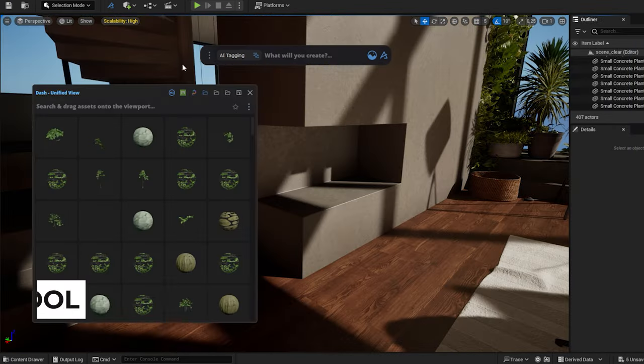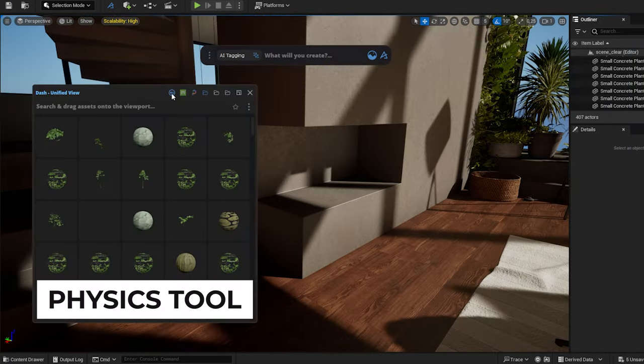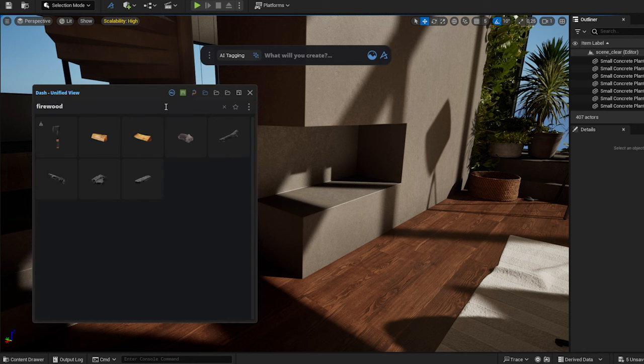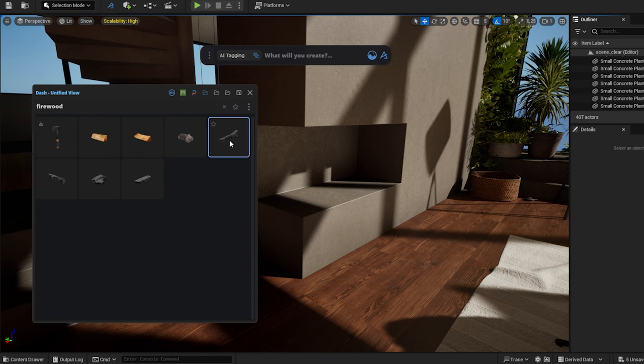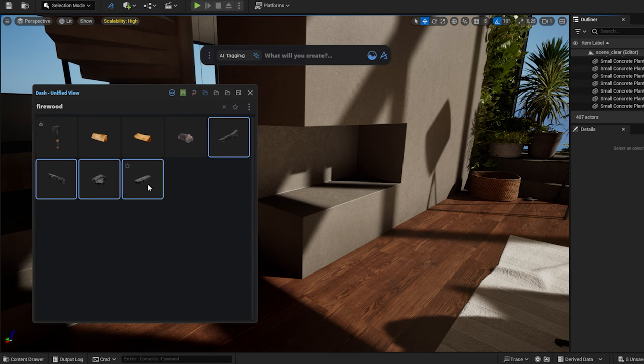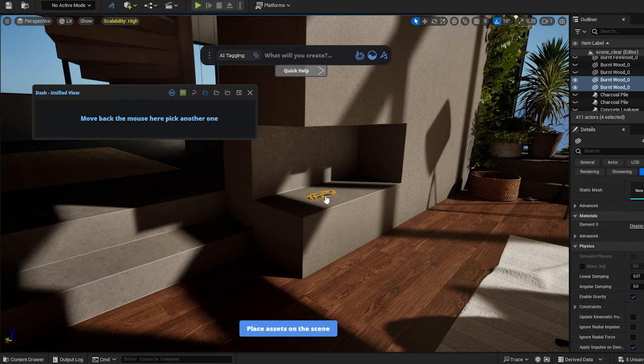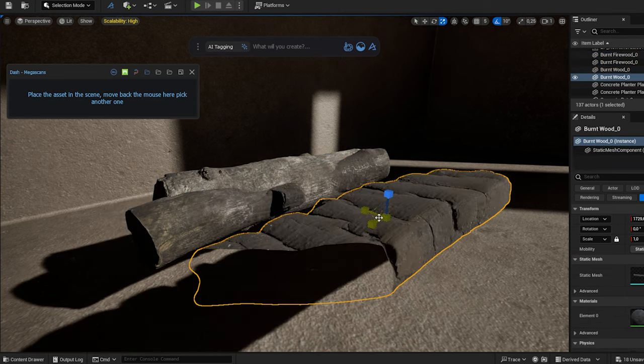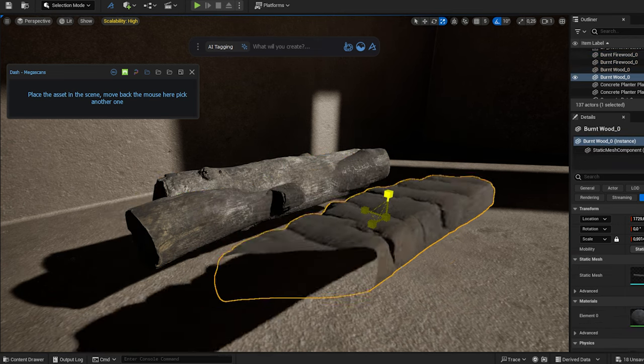Since I have AI tagged my assets, I simply type in the word firewood into the search bar, and dashlists all the assets tagged with this tag for me. I select a few, and simply drag them into the scene. I adjust the scale and rotation of some models.